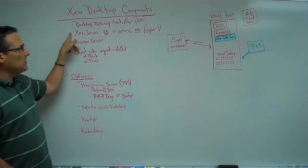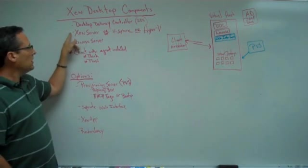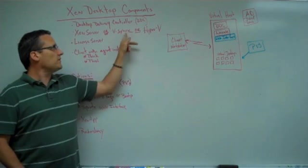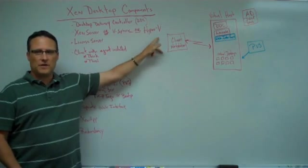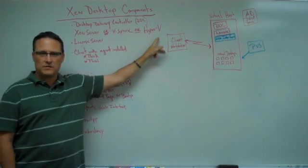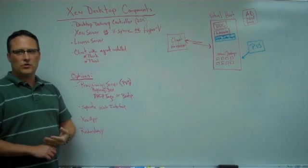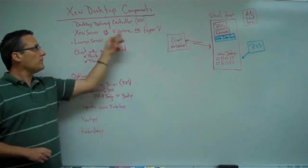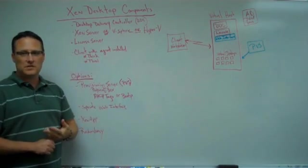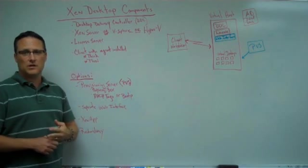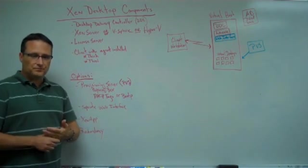You're going to need something to host your desktops on. Zen server, vSphere, or Hyper-V, all hypervisors. You're going to run your virtual machines inside one of those platforms. Many of the server components can also be virtualized in those platforms.